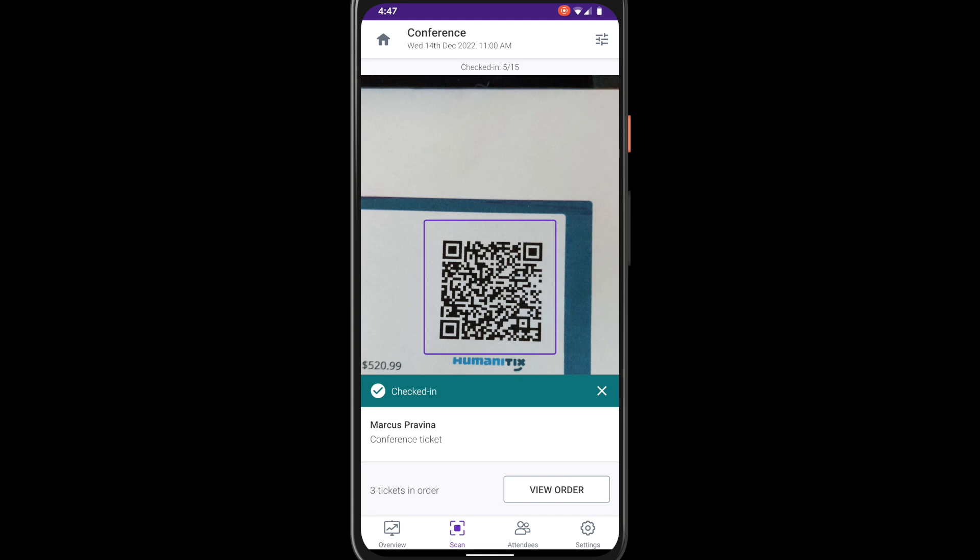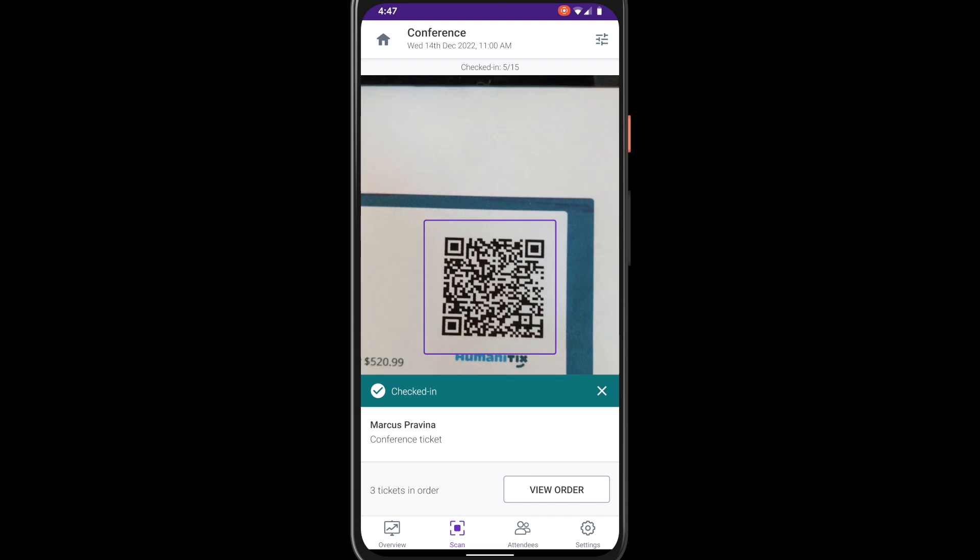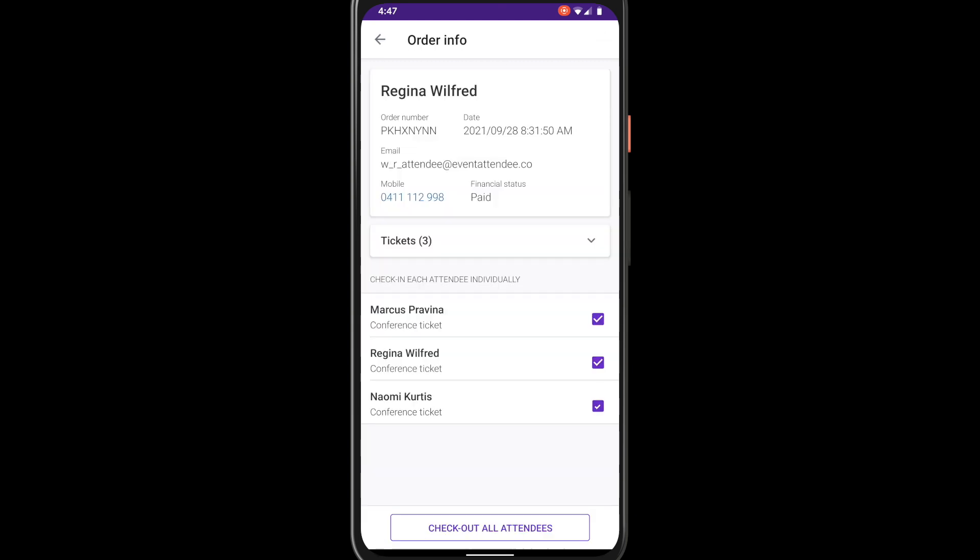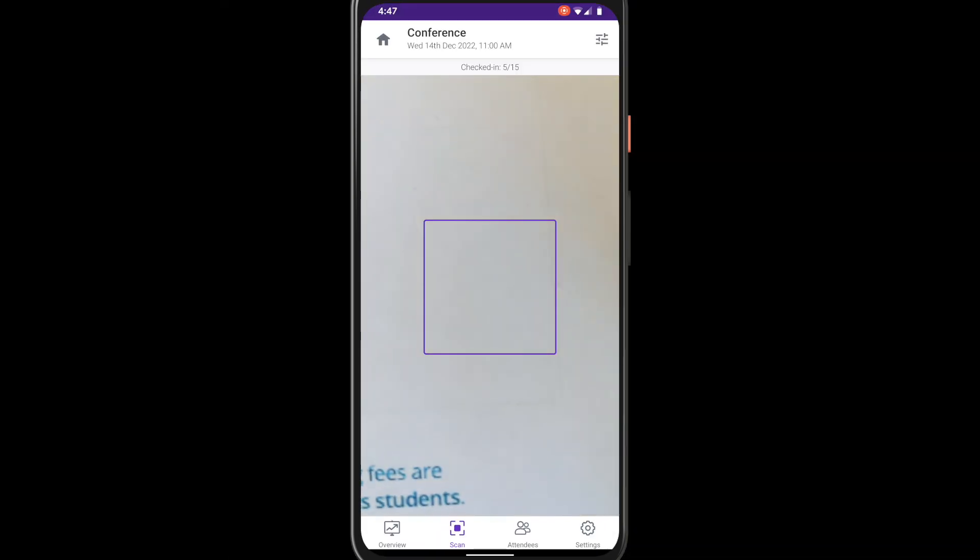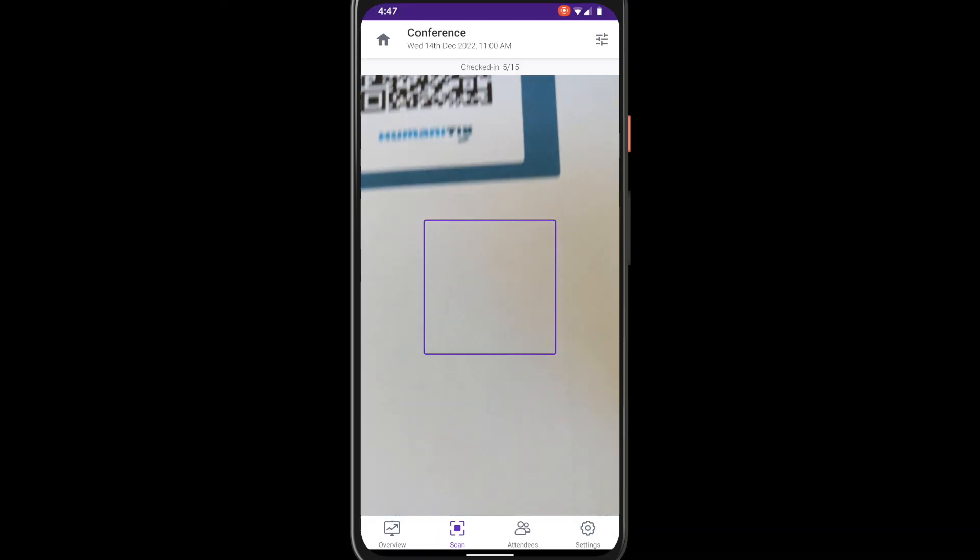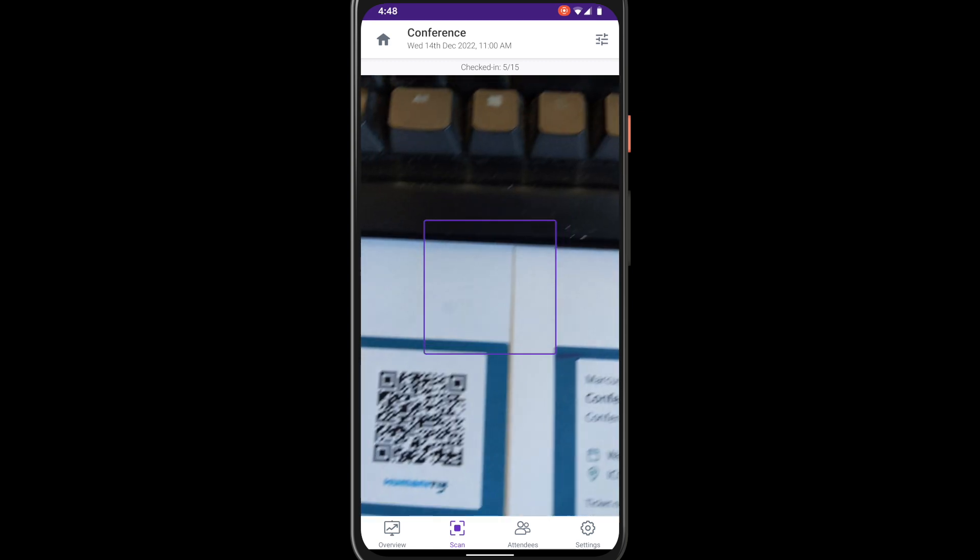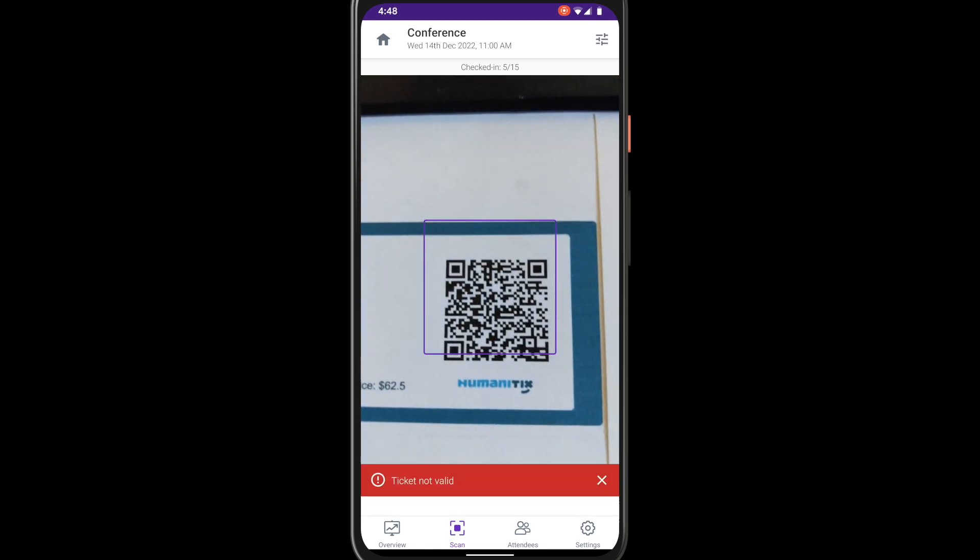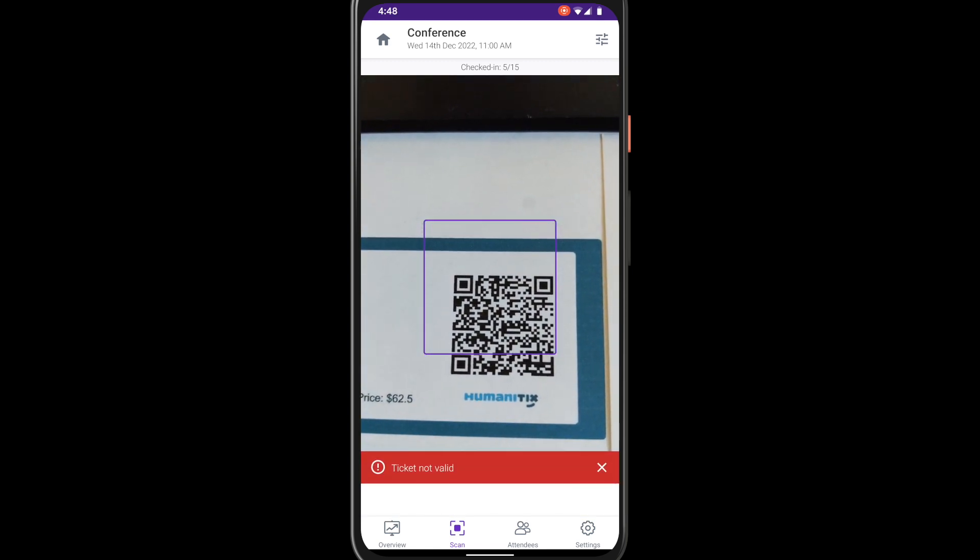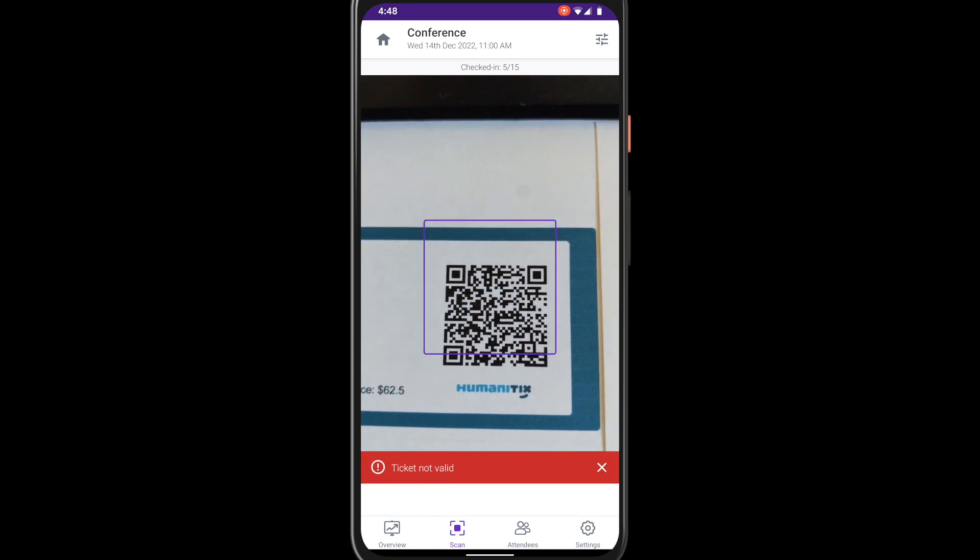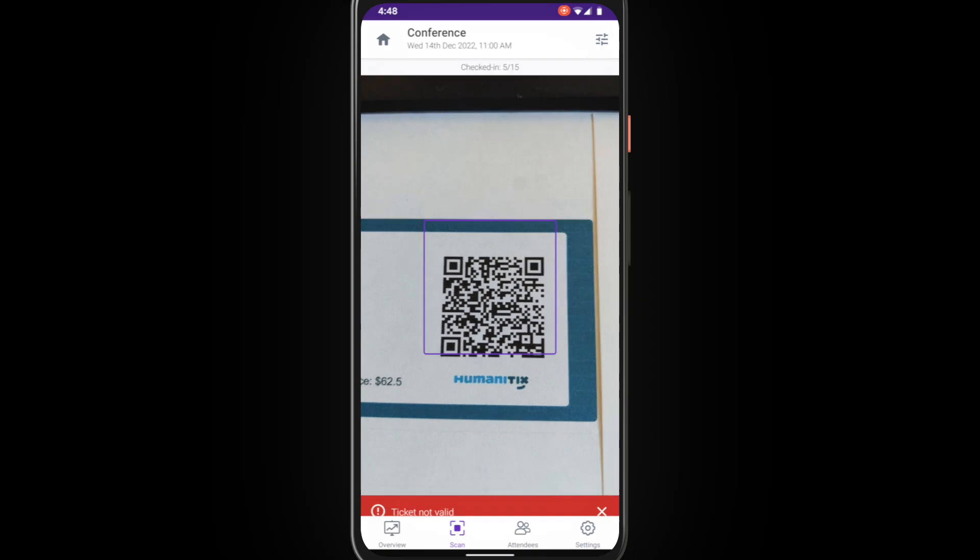You can also view the entire order associated with this ticket to easily check in all other tickets. If a ticket has already been checked in a red notification message will appear. If a ticket is not valid for this event a red notification will also appear.